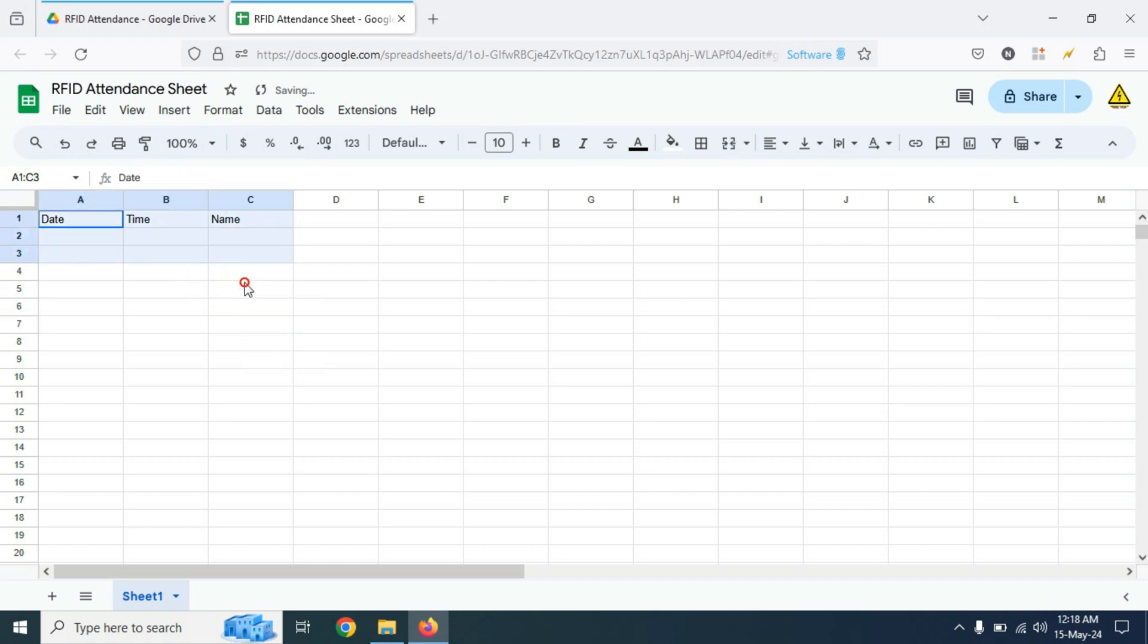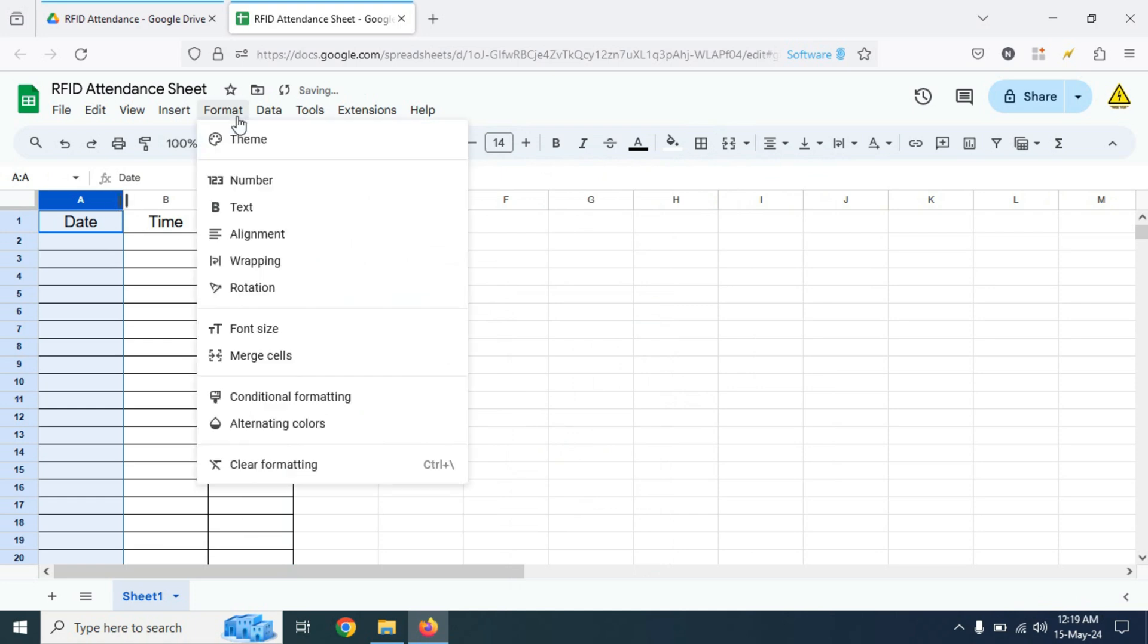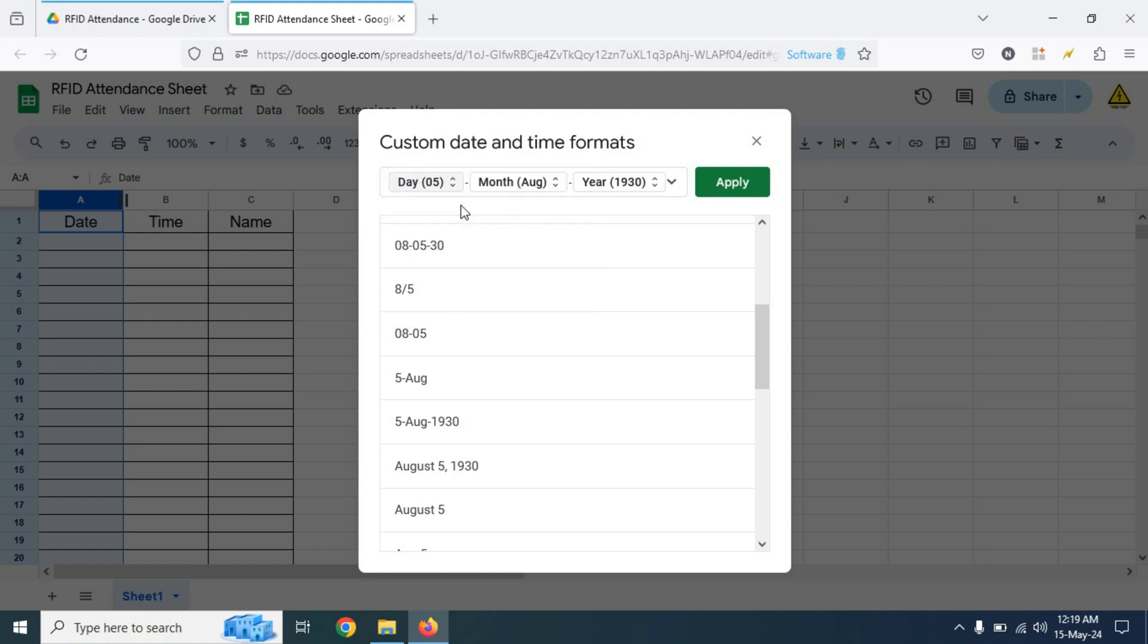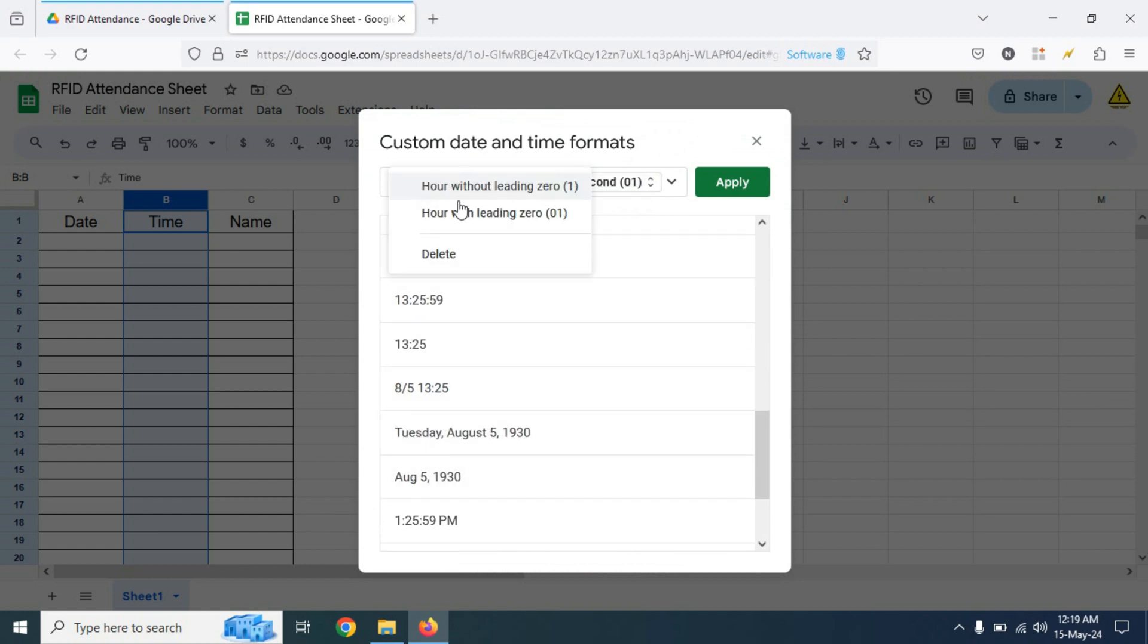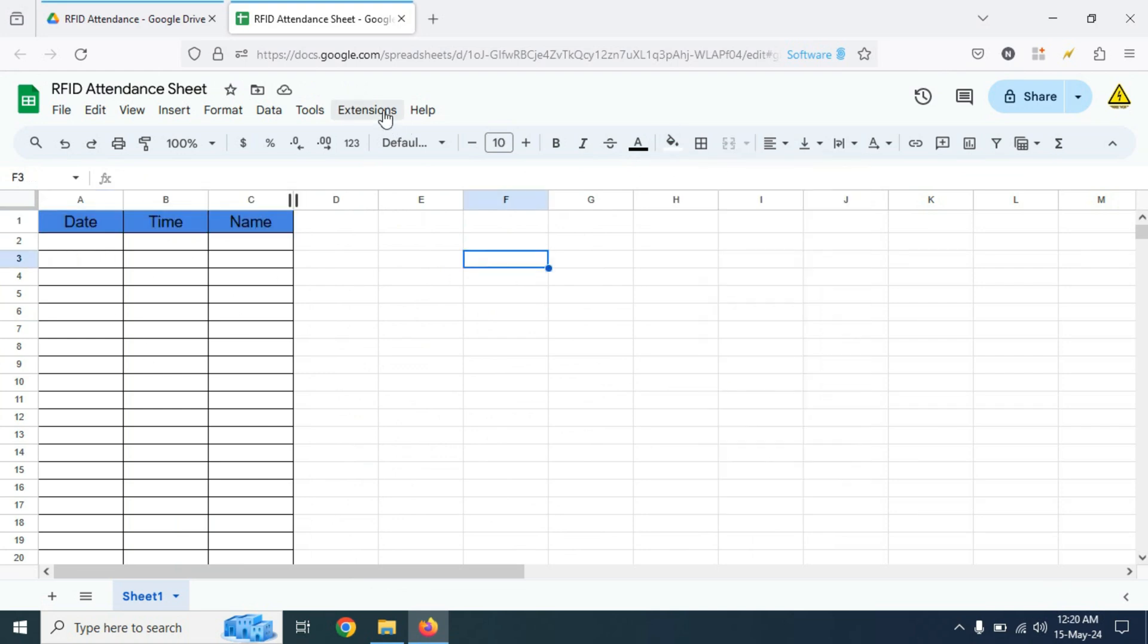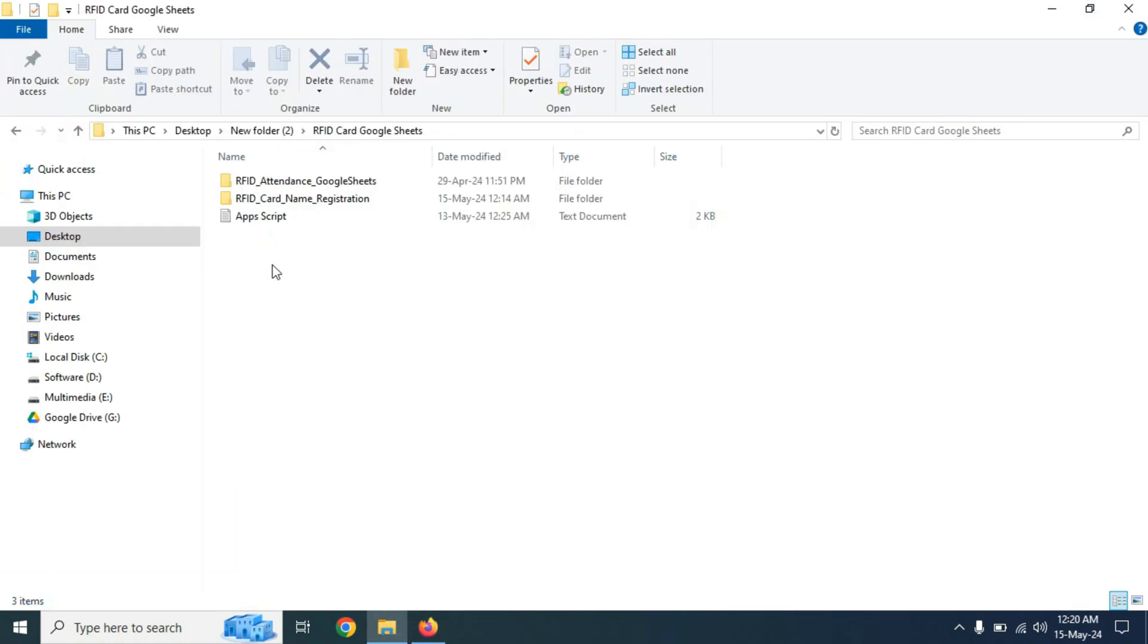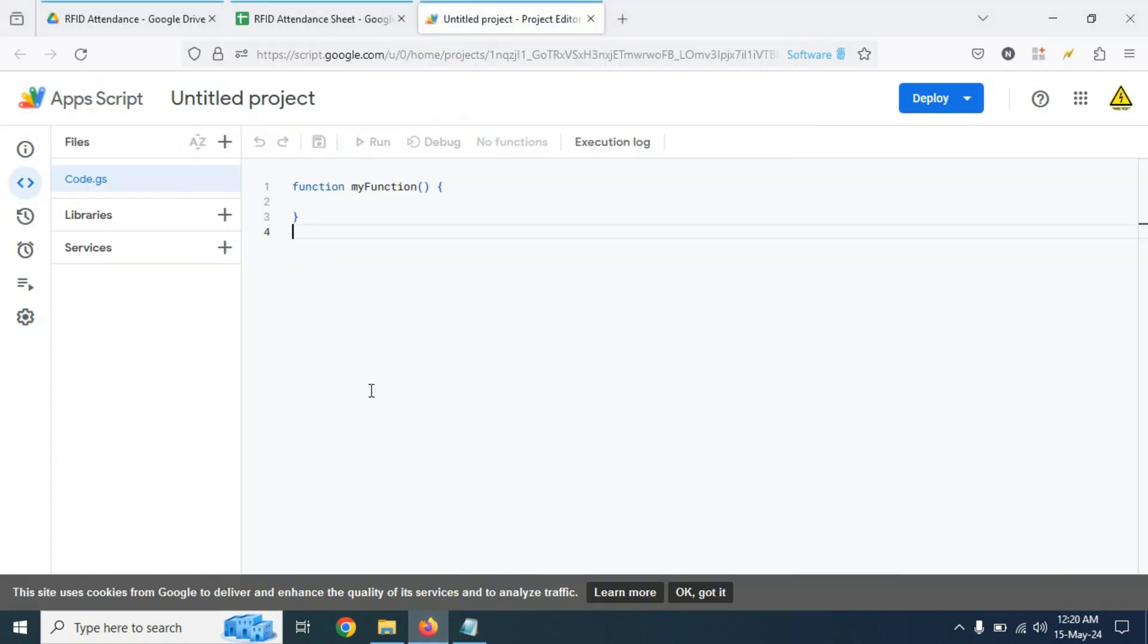Now we need three columns: the first column will be the date, second column will be the time, and the third column will be the name. Now here I am formatting this Excel sheet. Now click on extensions and then click on app script. Now we need to copy the text from the app script file. Select all the text documents and copy it, then paste it here.